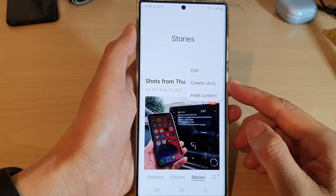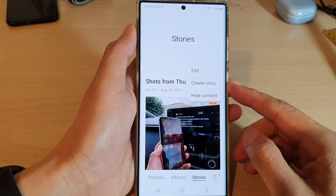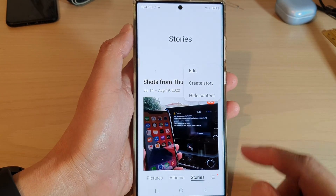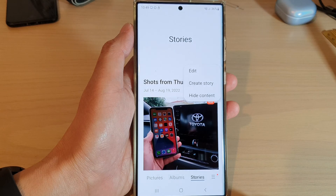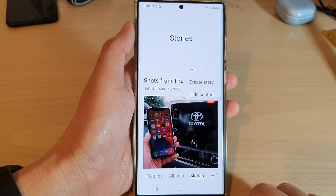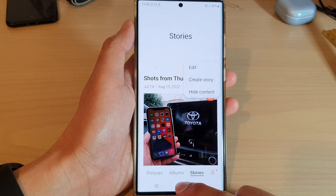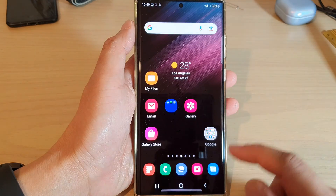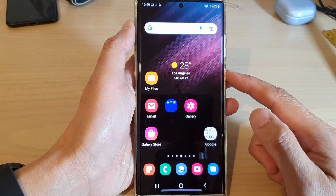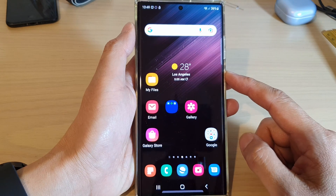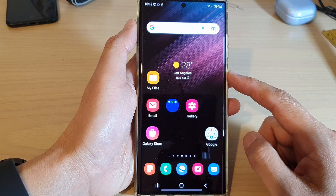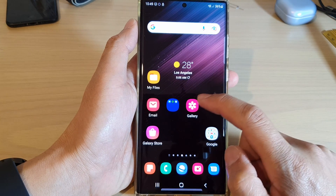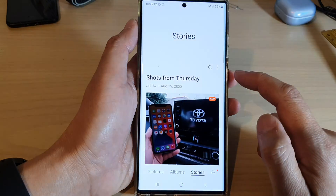How to create a picture story in gallery on the Samsung Galaxy S22 series. First, tap on the home button to go back to the home screen. From the home screen or in the app screen, open up the gallery app.